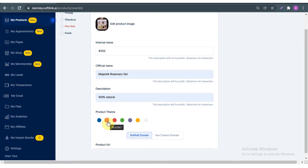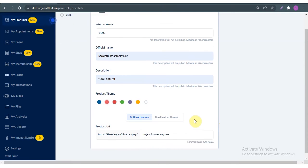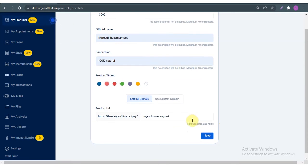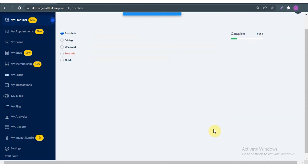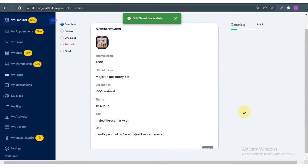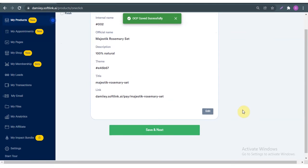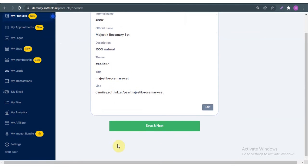Do I want to give my product a theme? Yes, I'll go for this one. I scroll down — if you have a custom domain name you simply click here and use it, but I don't, so I'm going to be using the Softly custom domain name and save. That's about that for the basic information.